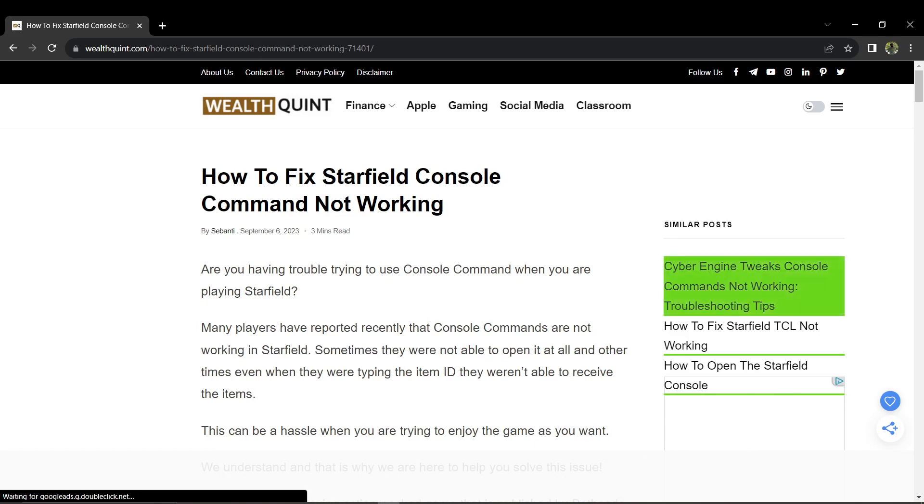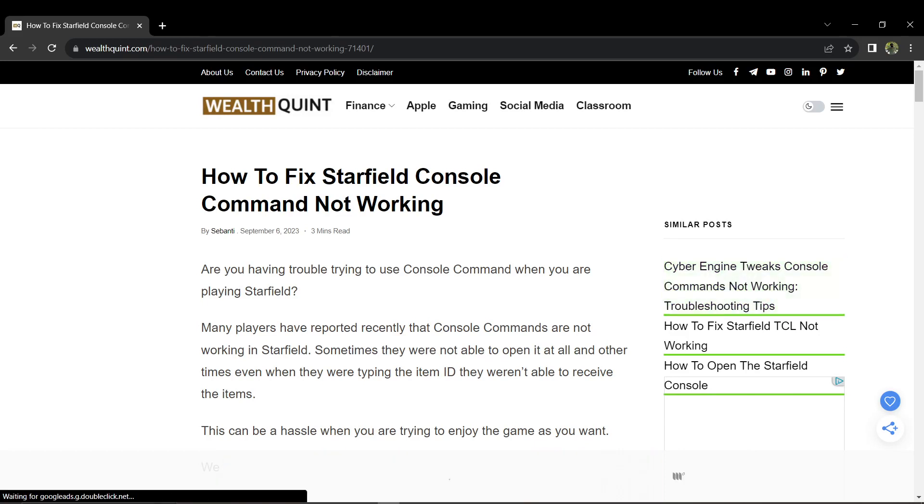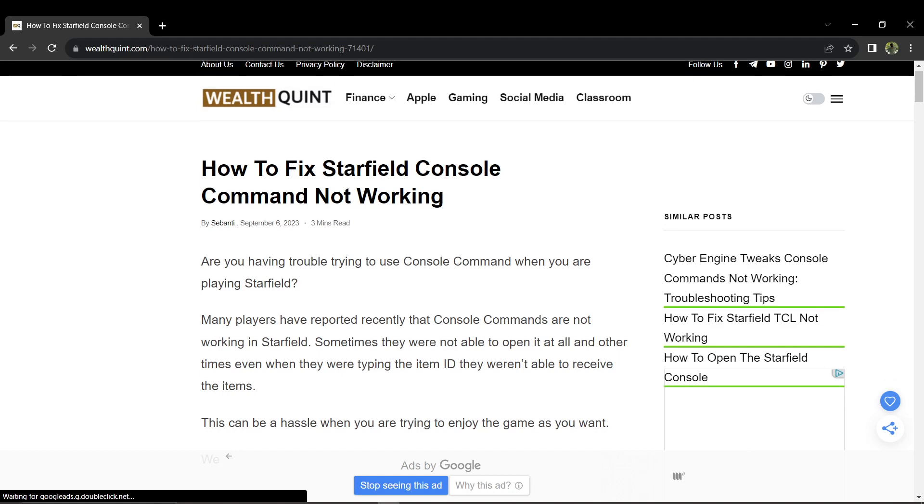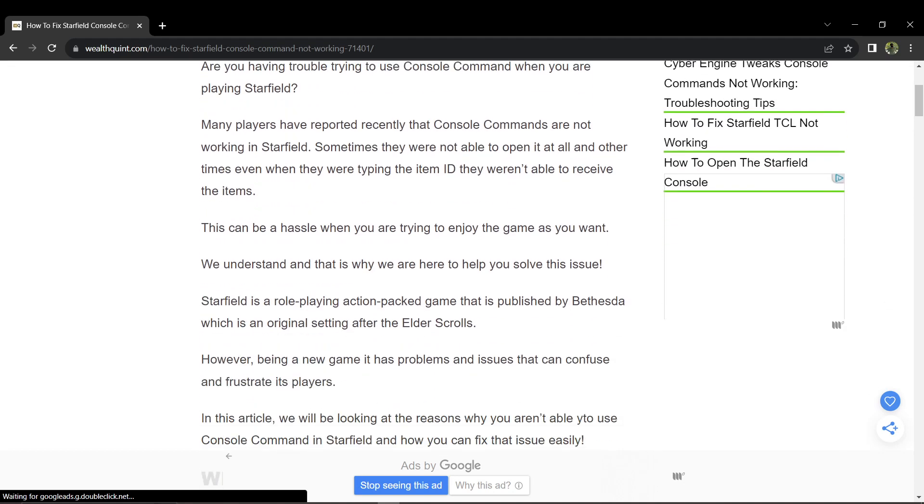Hi everyone! Good day! In this video, I'll be teaching you how to fix Starfield console command not working. Okay, first things first, when you encounter this error, you'll see a screen like this.